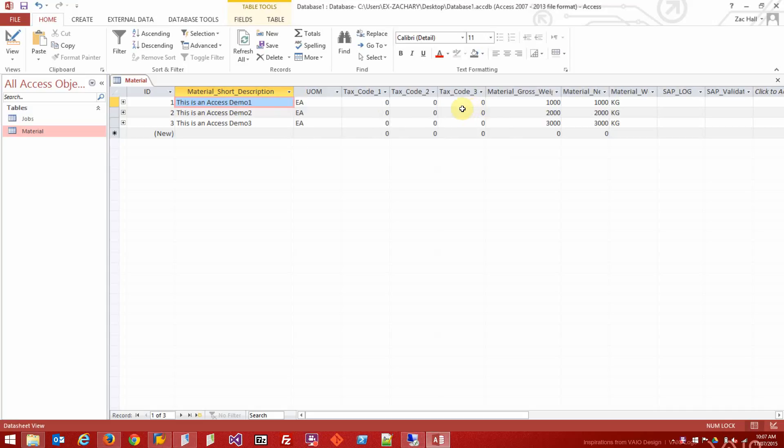I'm going to do a quick demo on how to map to an Access database with WinShuttle Transaction. I've made a very simple Access database here with a material table and a jobs table.